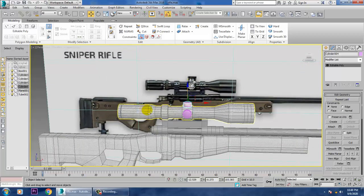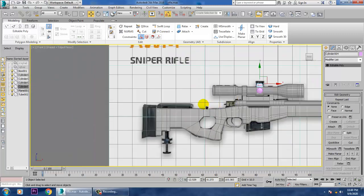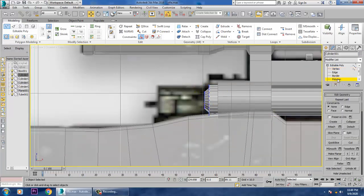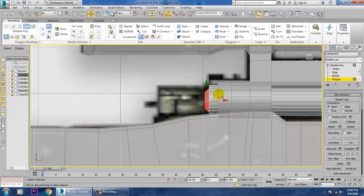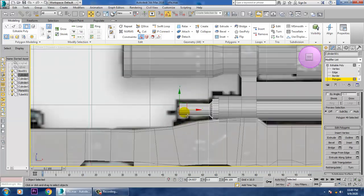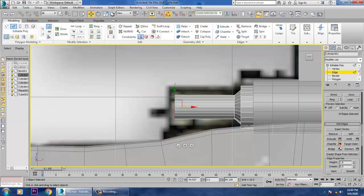Now what we'll be doing is let's again go into this view over here. Select the polygons and just extrude it out — click OK. Select its edges and let's give a chamfer over here and click OK.